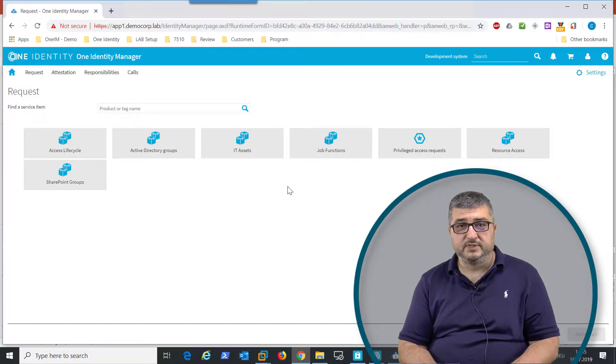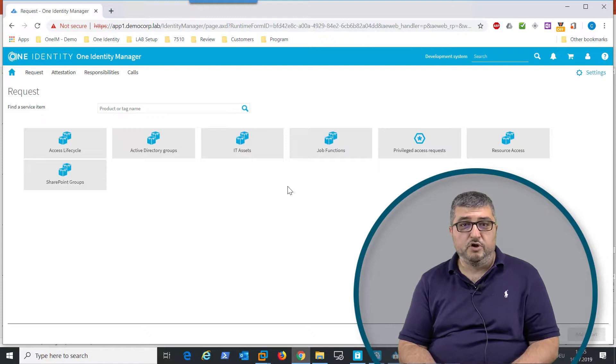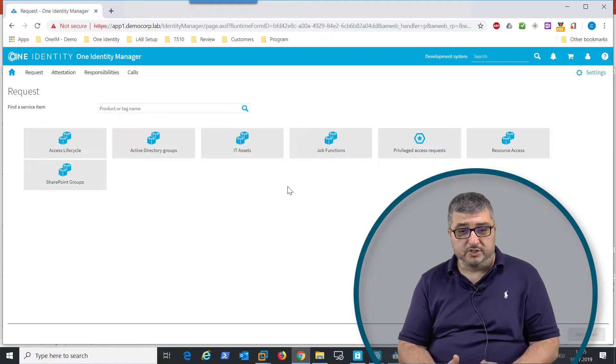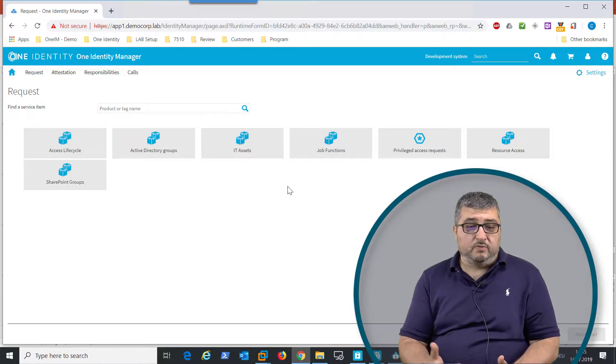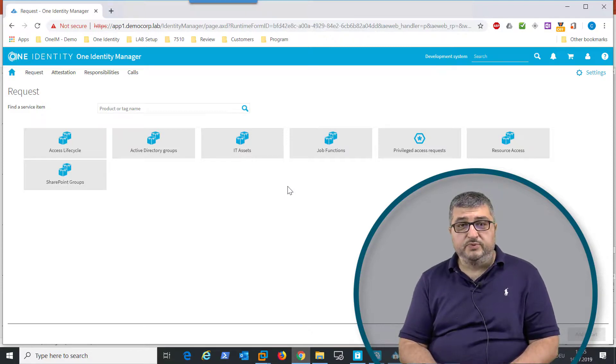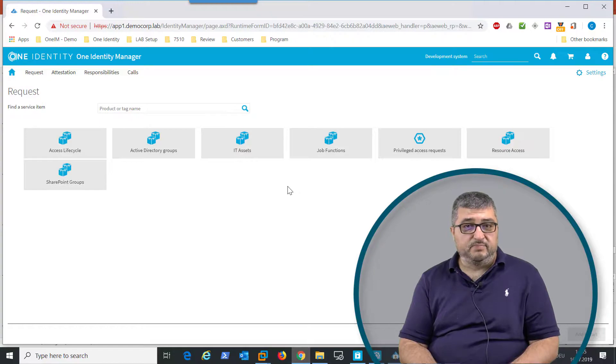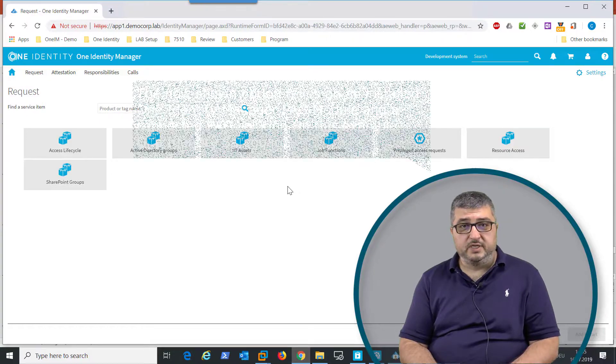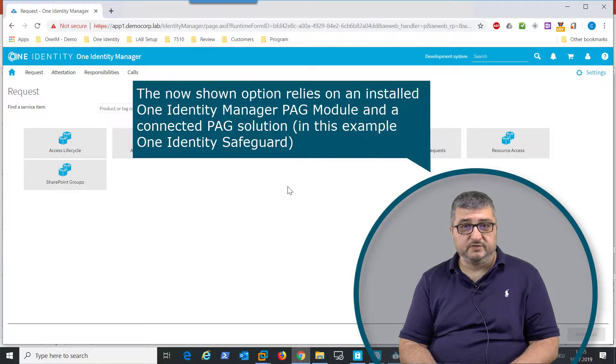Depending on the requirements of the customer scenario, both alternatives are possible. How do we get access to the password or the privileged session for the firefighter user?